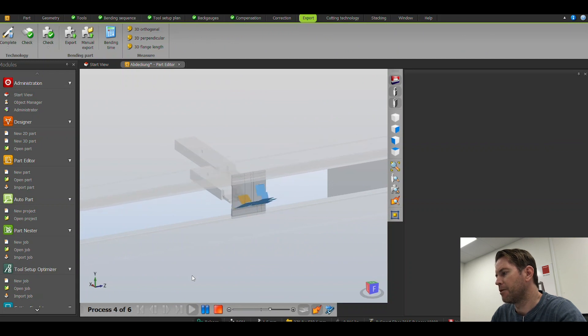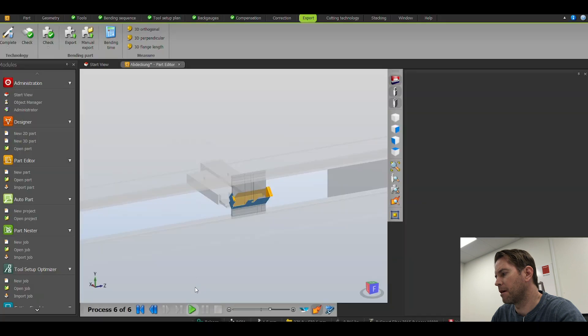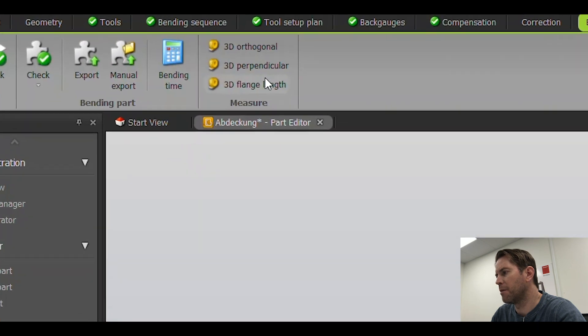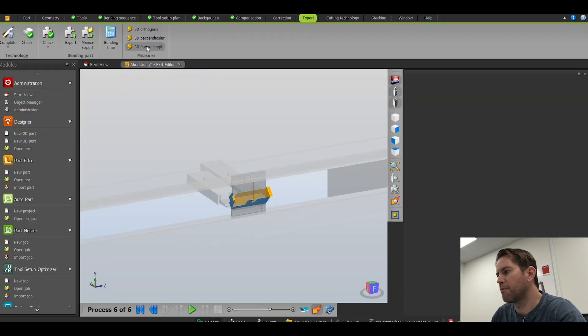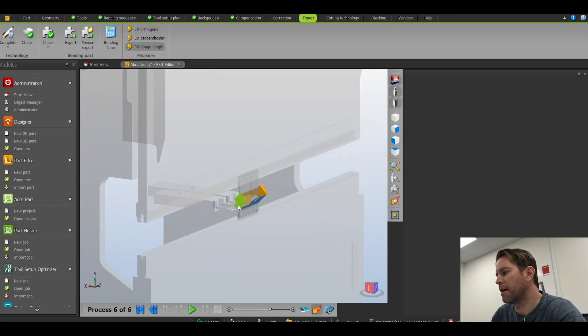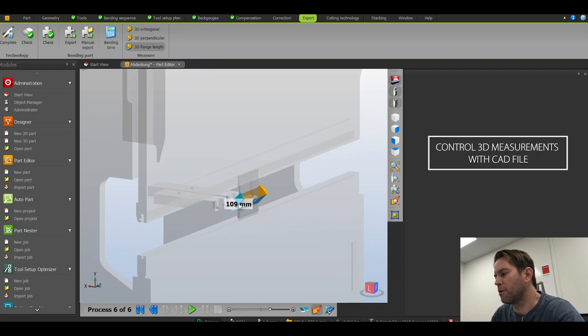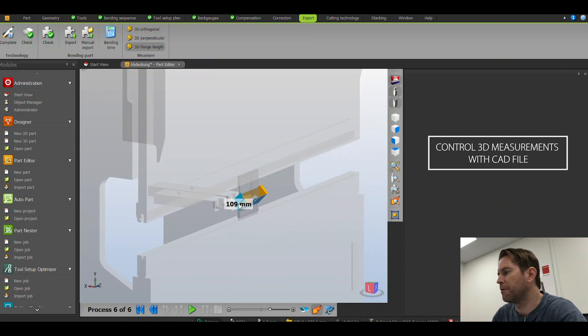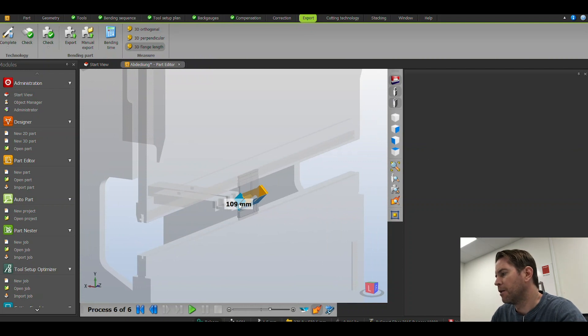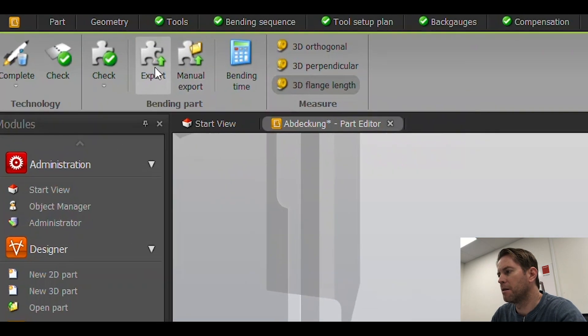In addition to the simulation, I can also make a 3D measurement of the outer measurements of the part. Let's say control these measurements with the CAD file. So now my bend part is complete.